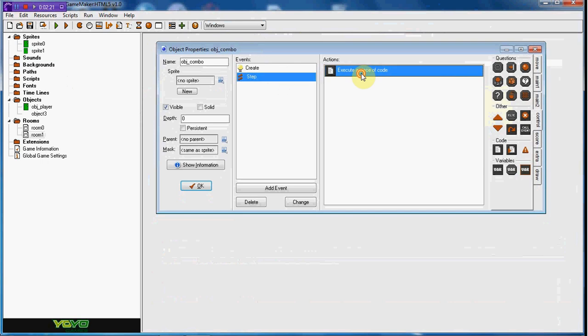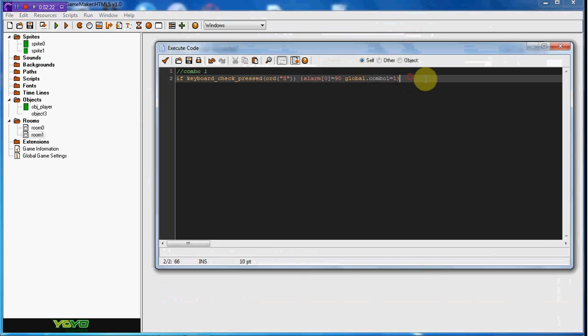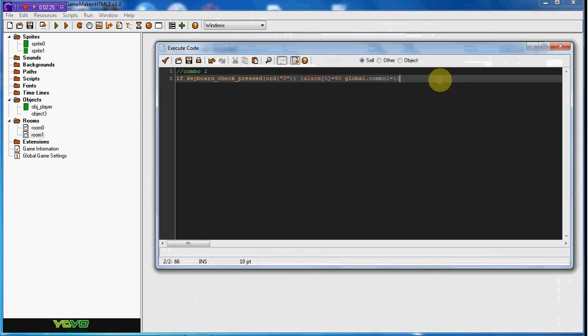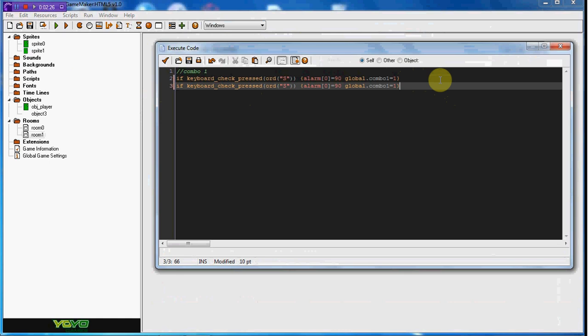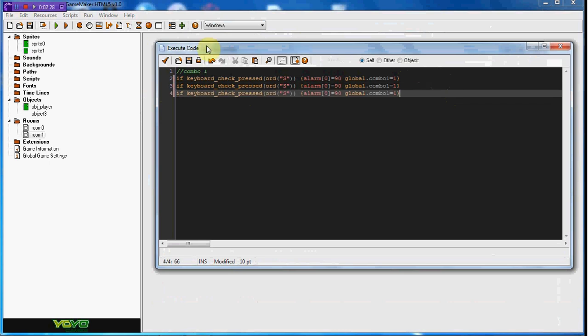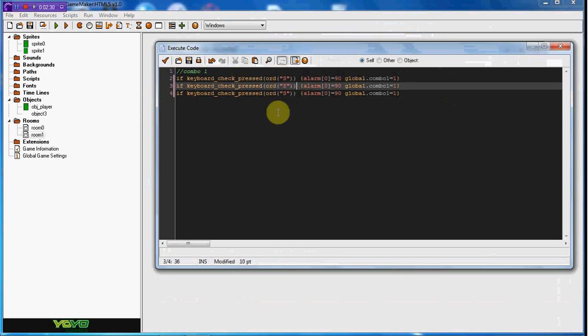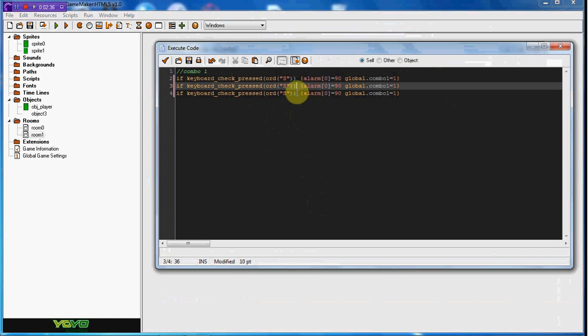Go ahead and copy this and paste it three times, or two times, or however long your combo is. This is just going to be a three-button combo. If you want yours to be like a seventeen combo, then you put seventeen combo things down. What I'm going to do is I'm going to do S-A-D. That's going to be the combo, you press S-A-D.